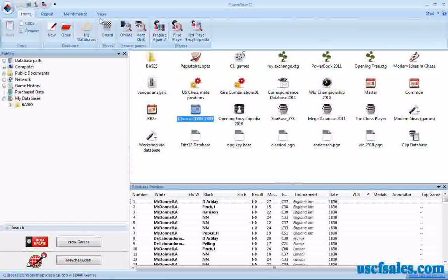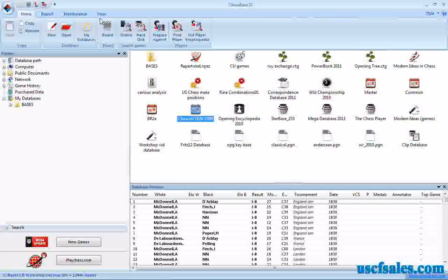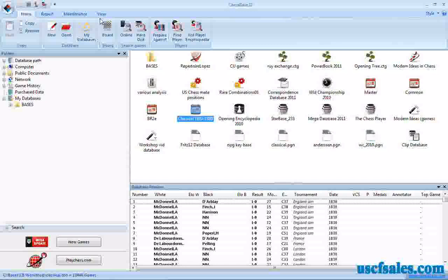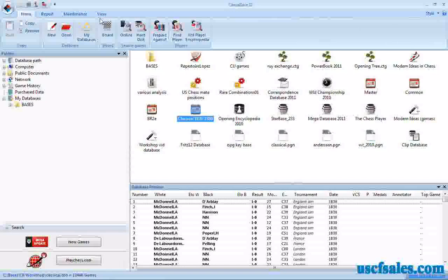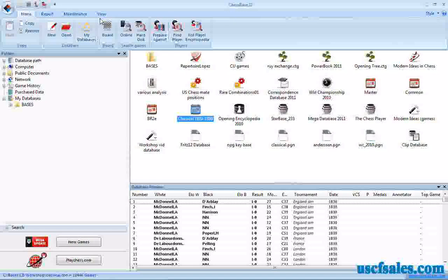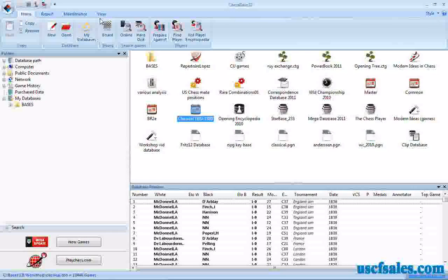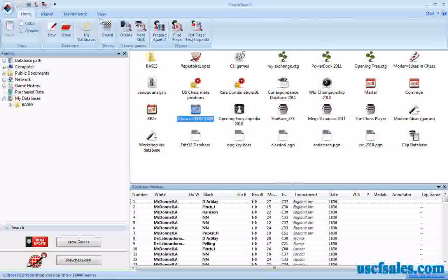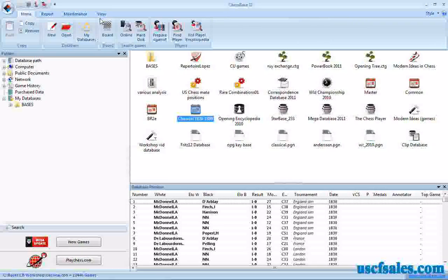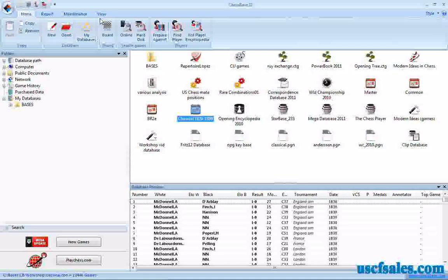Hello again for USCFSales.com. I'm Steve Lopez with another ChessBase11 video tip for you. Last couple videos we've been looking at maneuver searches in ChessBase11, a very underutilized feature because a lot of people don't understand how to use it.